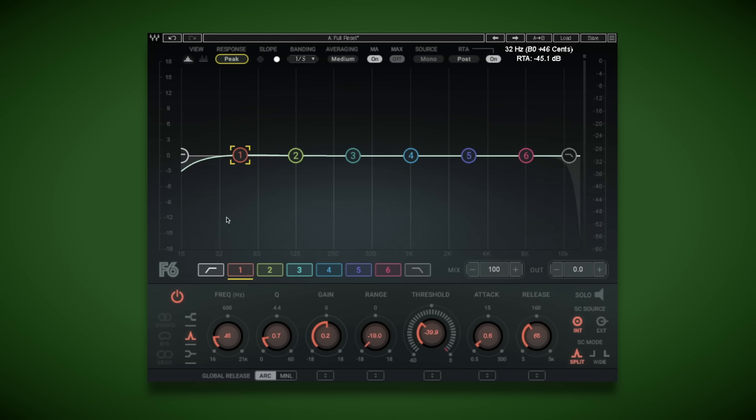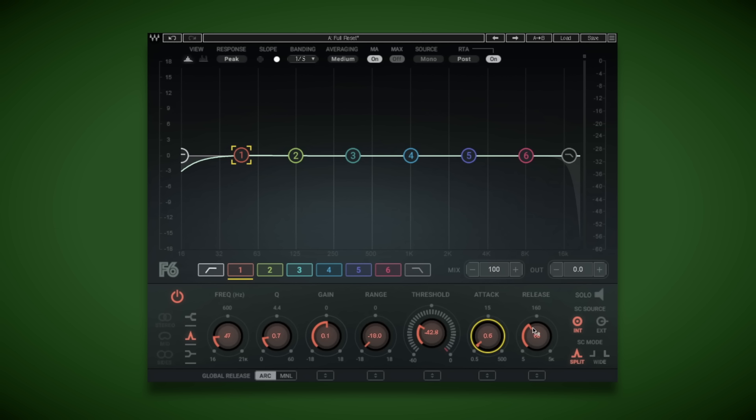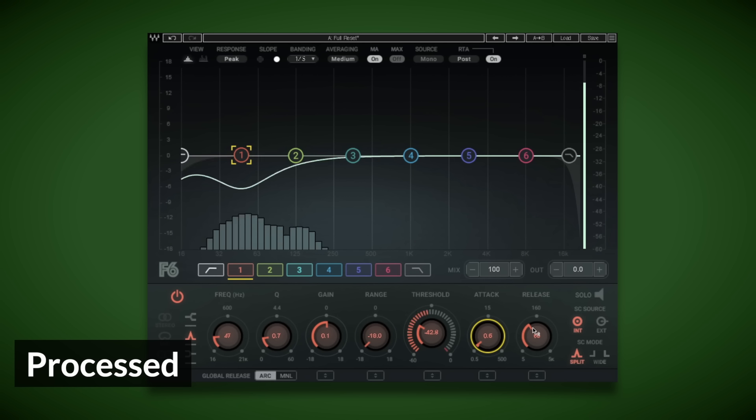So it's roundabout here, and all we need to do is lower the thresholds, have a fair amount of range, fairly quick attack, and this should catch and attenuate that plosive.